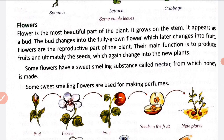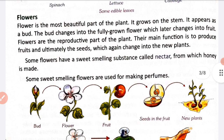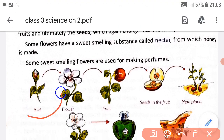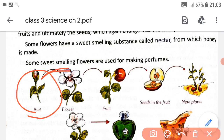Next is flowers. Flowers grow from buds. The stage before a flower is called a bud. A bud then changes into a flower, and a flower changes into a fruit. Inside a fruit there are seeds.